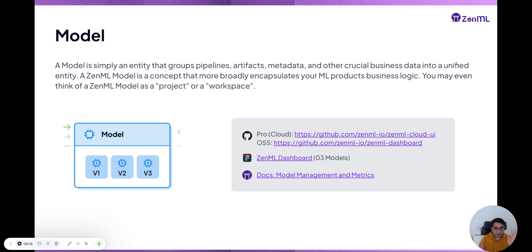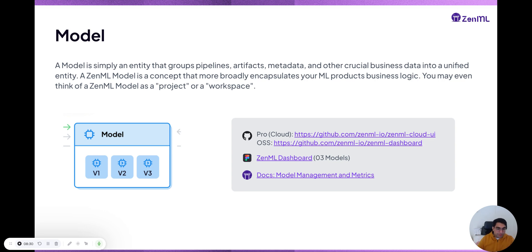So if you wanted to have one unified view of your fraud detection use case, you couldn't do that with just the pipeline view. However, you can do that with the model view. You can tell ZML to categorize all these pipelines and artifacts under the fraud detection model, and then you have all the pipelines grouped together.